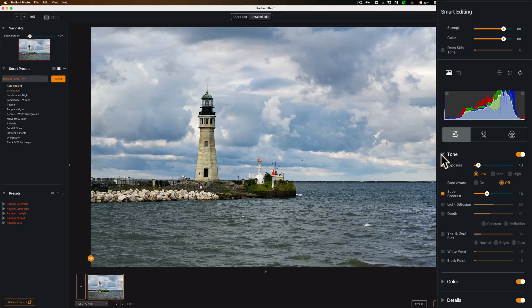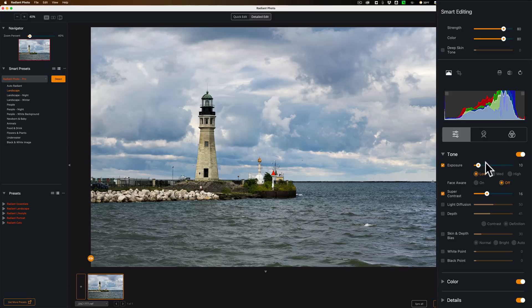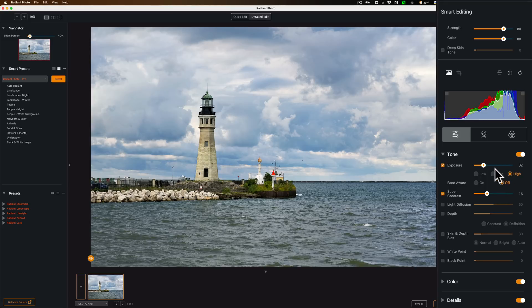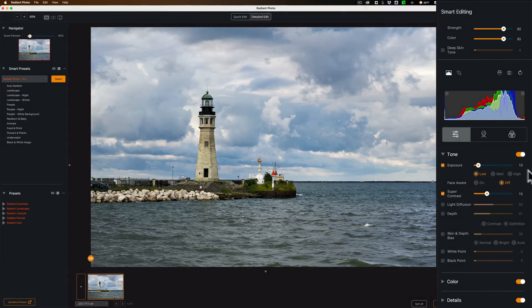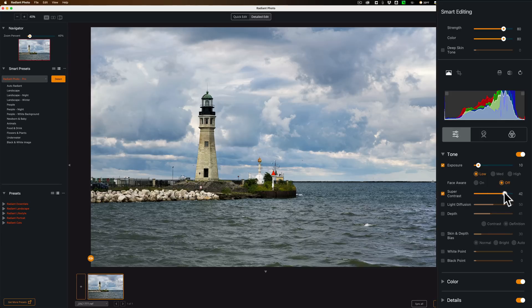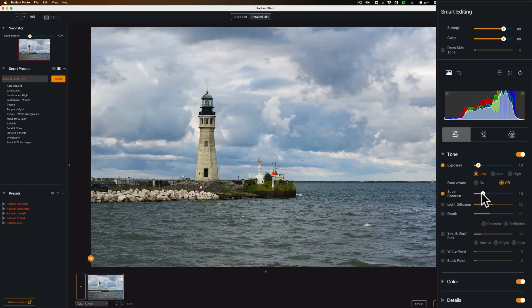It doesn't have a lot of sliders you might be used to that would be in On1, Luminar, Lightroom, Camera Raw, stuff like that. It does have exposure. You could just use medium, high. You can see it's not really, it takes a second to render. It moved exposure to 32 when I was on high. If I go back to low, it moved it down to 10. Face Aware is off. There's no people in here anyway. Super Contrast is turned on. Turn that to the right. Give it a second to render. You can see how it does there.